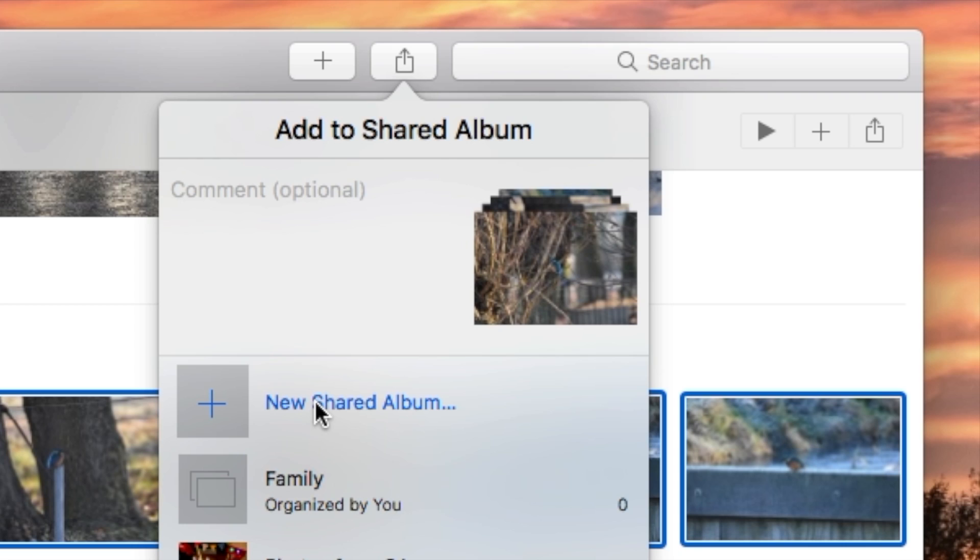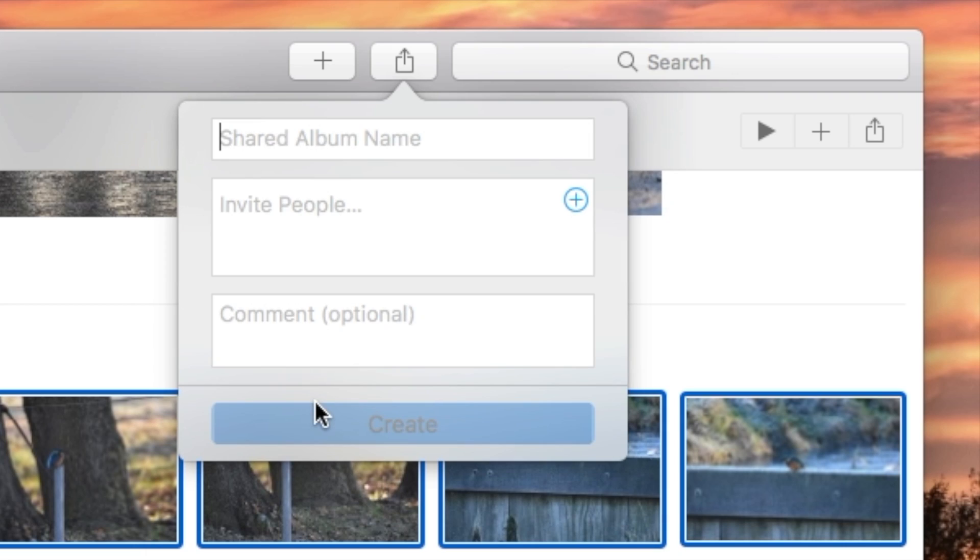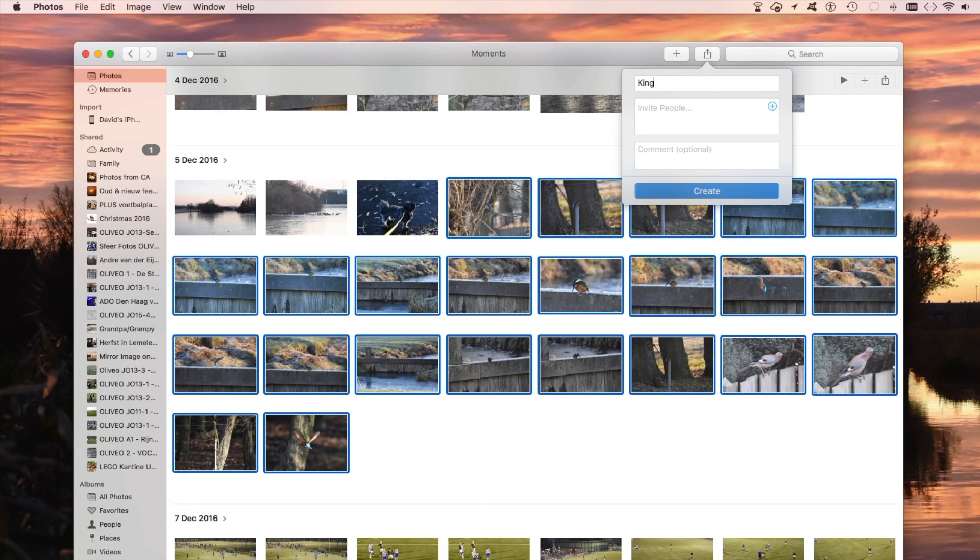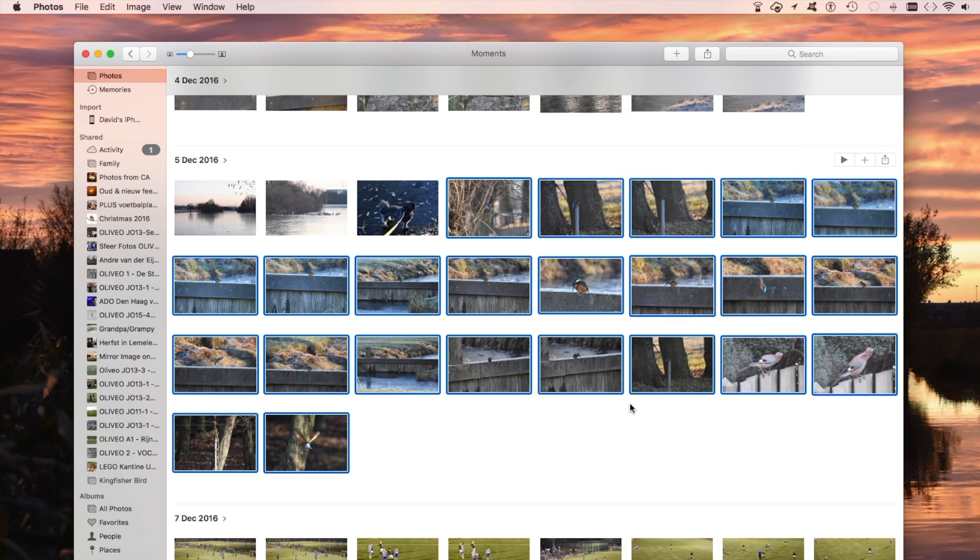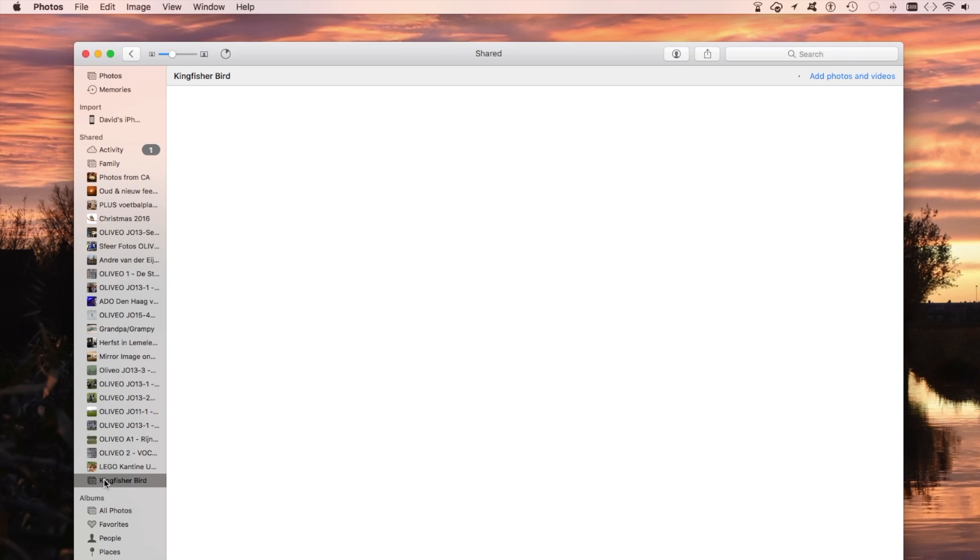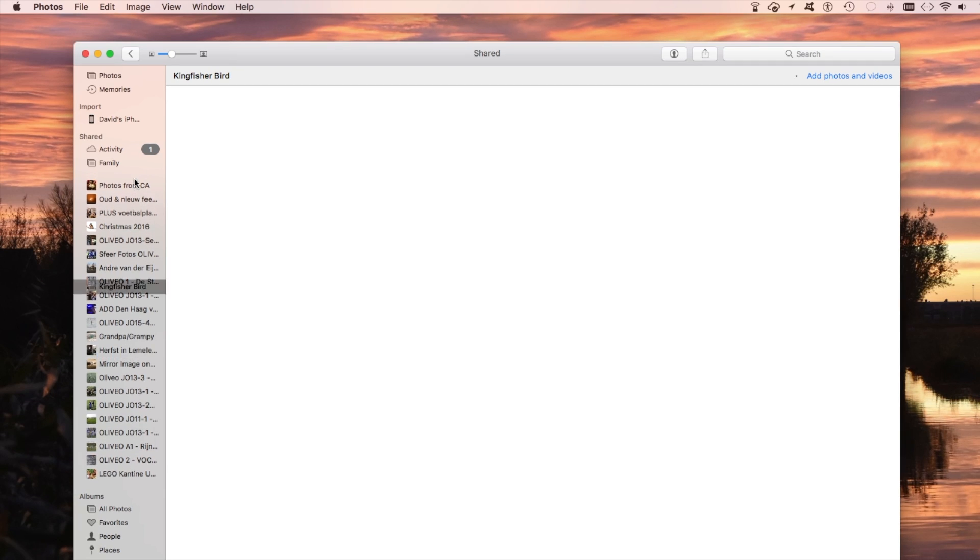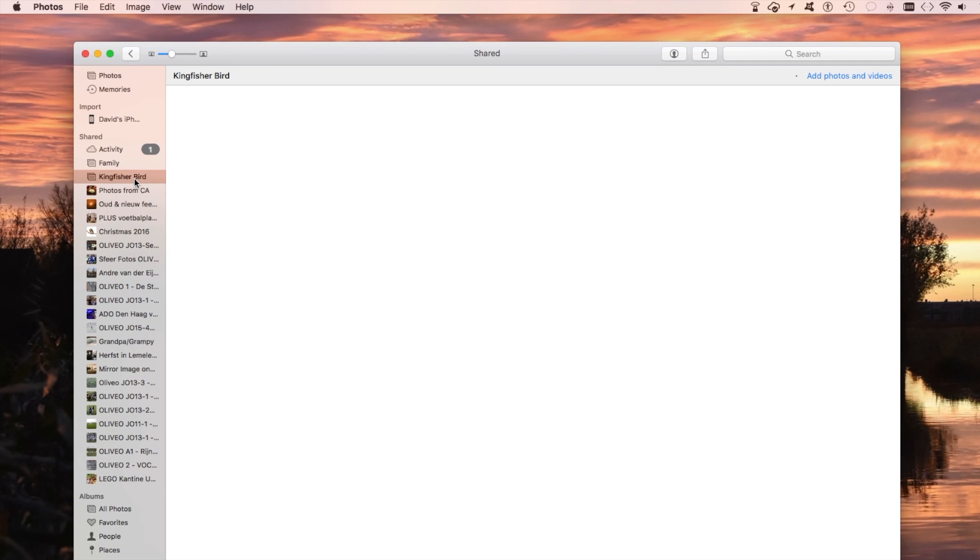And we make a new shared album. Kingfisher Bird. Now I could also do that here, but I'm not going to do that now. And if I hit Create, it'll create it over here. And the first process is creating it, and then it should pop up top here. And there it is.